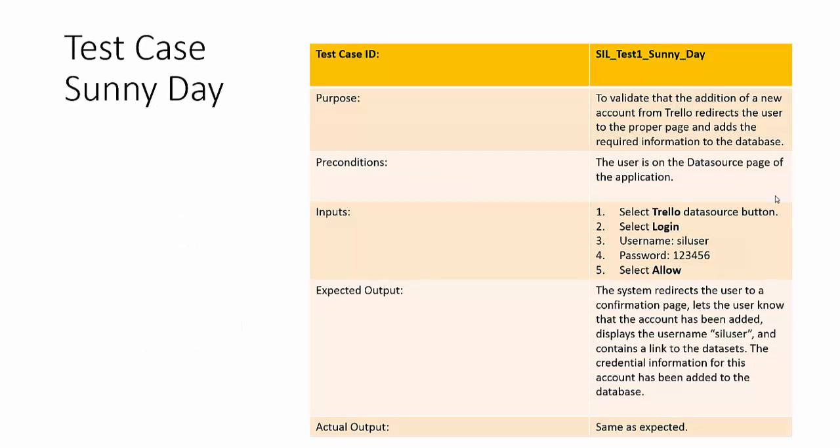A sunny day test case. This particular one's purpose is to validate the addition of a new account from Trello and that it redirects the user to the proper page and adds that information to the database. Precondition: the user's on the data source page of the application. The user then selects the data source button, then selects login, inputs the username and the password, and selects allow. What's expected is that the system redirects the user to a confirmation page letting him or her know that their information has been added, displaying the username in this case from the test account sole user, and contains a link to the datasets. As well as the credential information has been added behind the scenes to the database and the actual output is the same as expected.